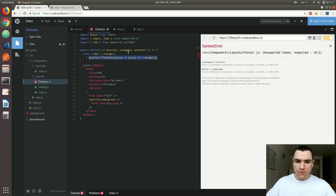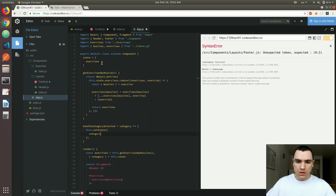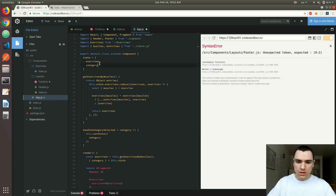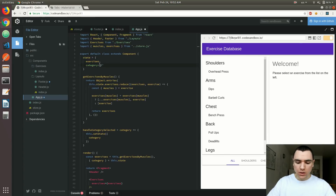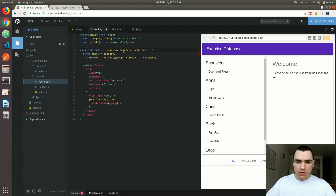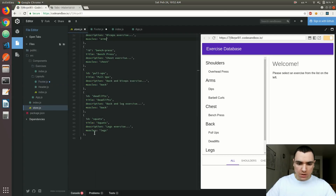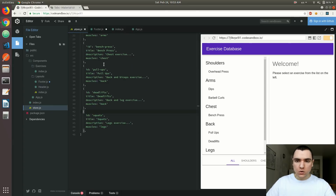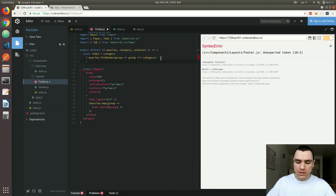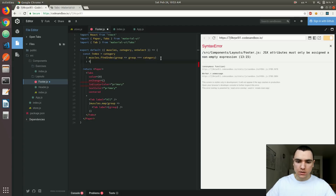For instance, if a category is set to legs, we're going to find legs inside of the array coming from the store — it's going to be the very last element with index six because we have seven different exercises. And if we don't have a category for any reason, we're going to default to index zero, which is going to give us the element of all.